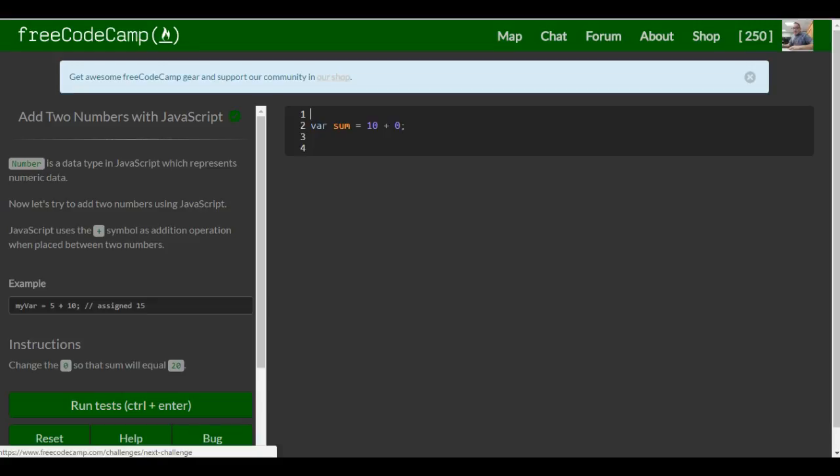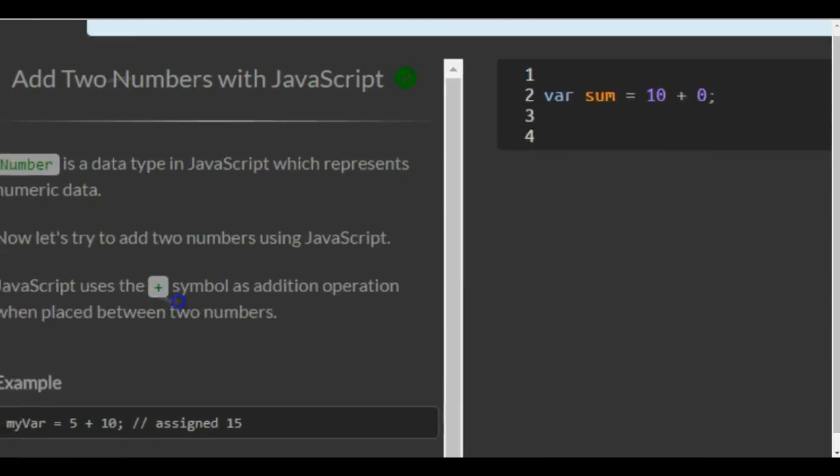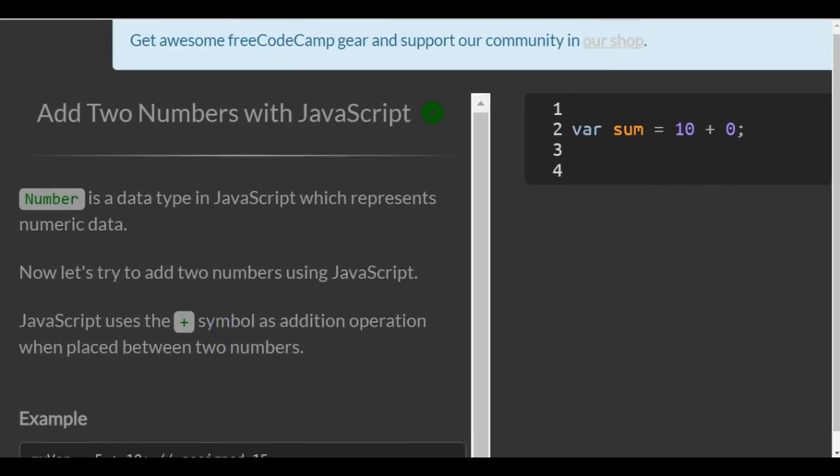This is lesson 7 in our basic JavaScript FreeCodeCamp section. This lesson: add two numbers with JavaScript.